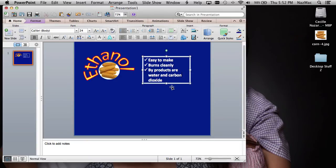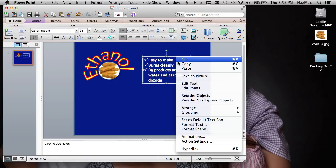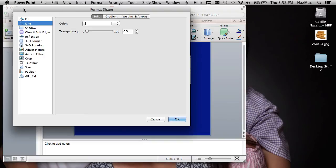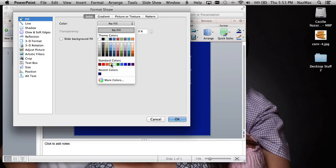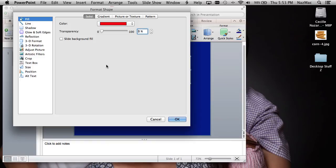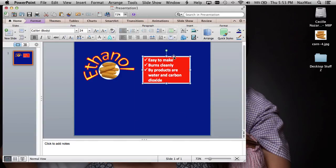To change the background color of a shape, right-click and go to Format Shape, then change the Fill color. For example, change it to red and now you have a red background. It's really not that hard once you know the process.